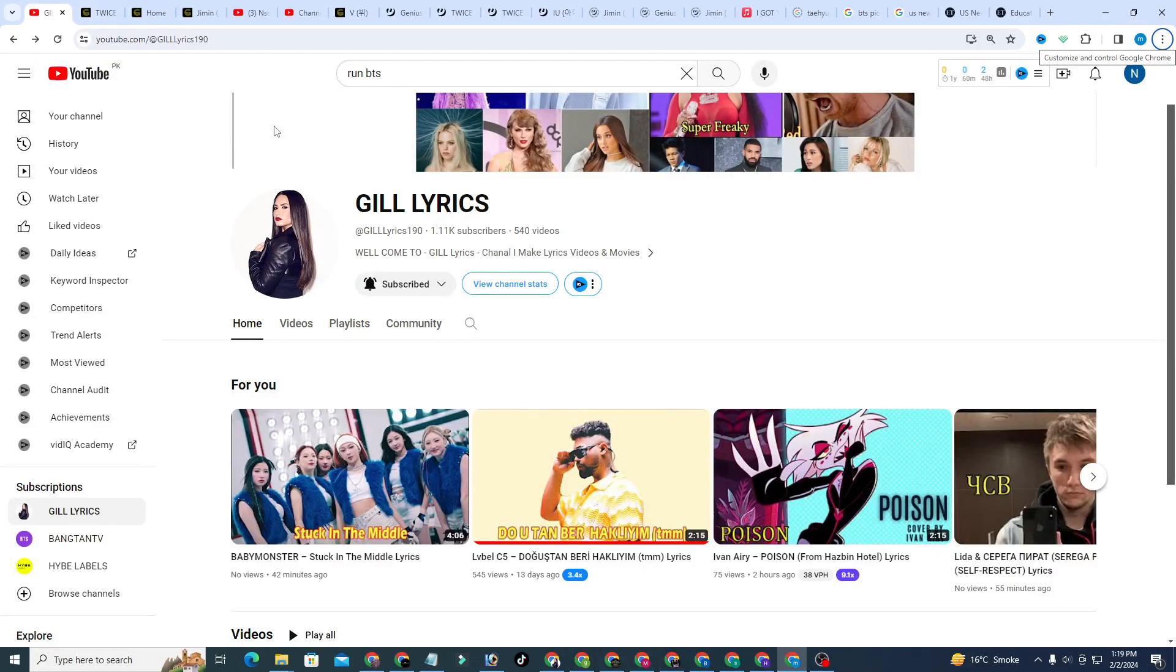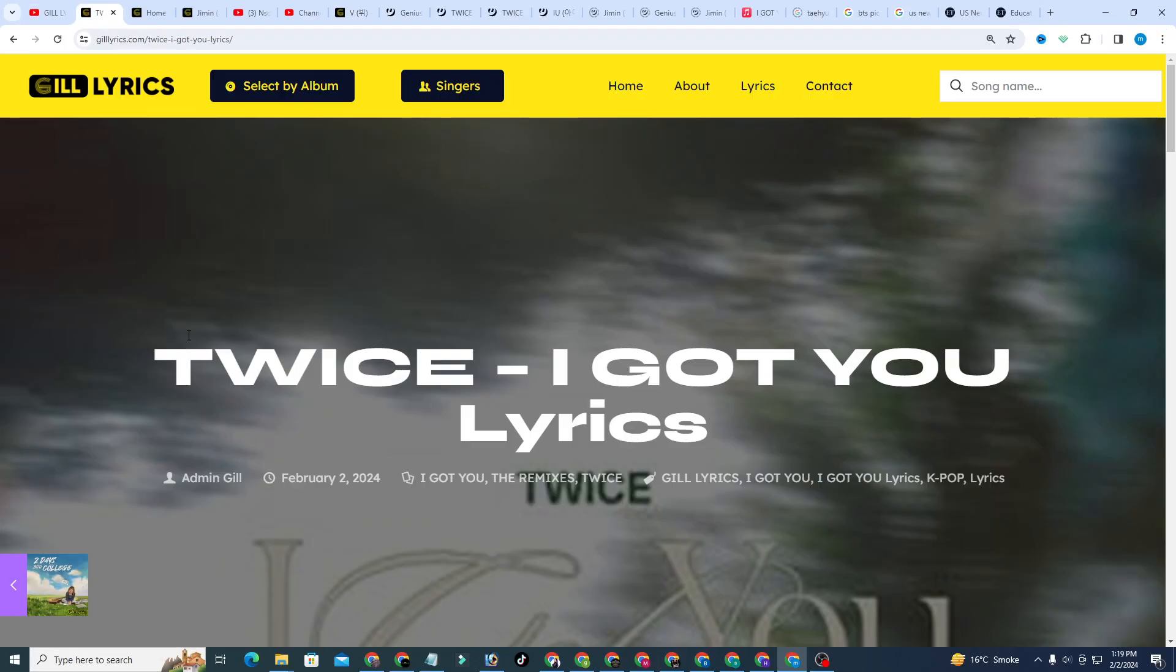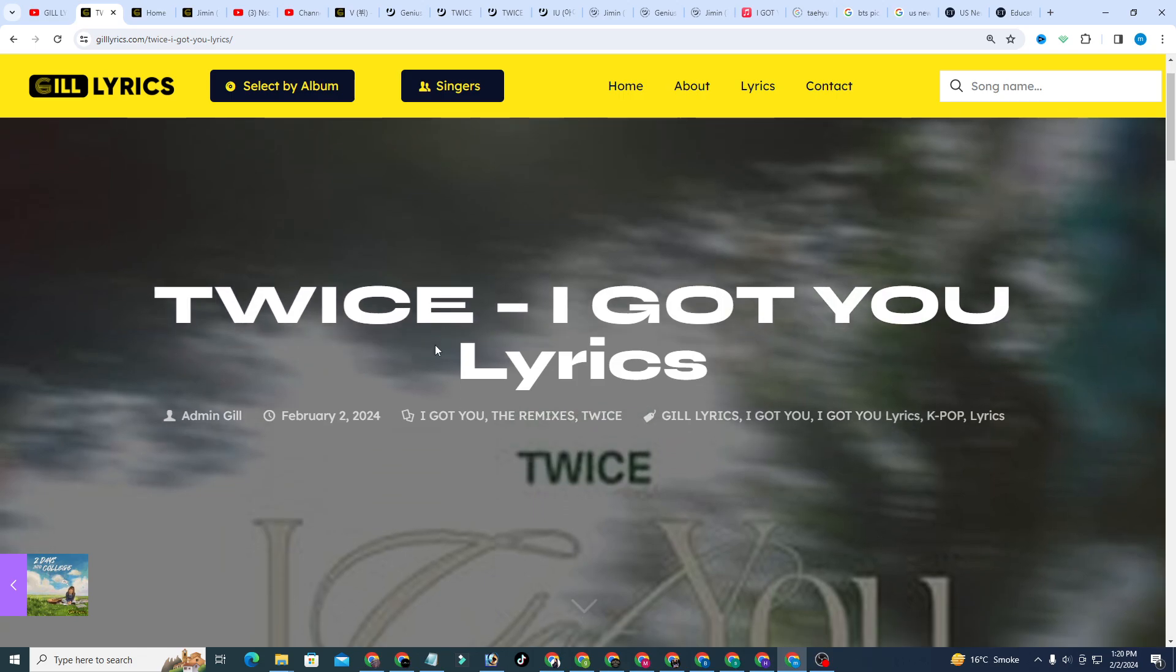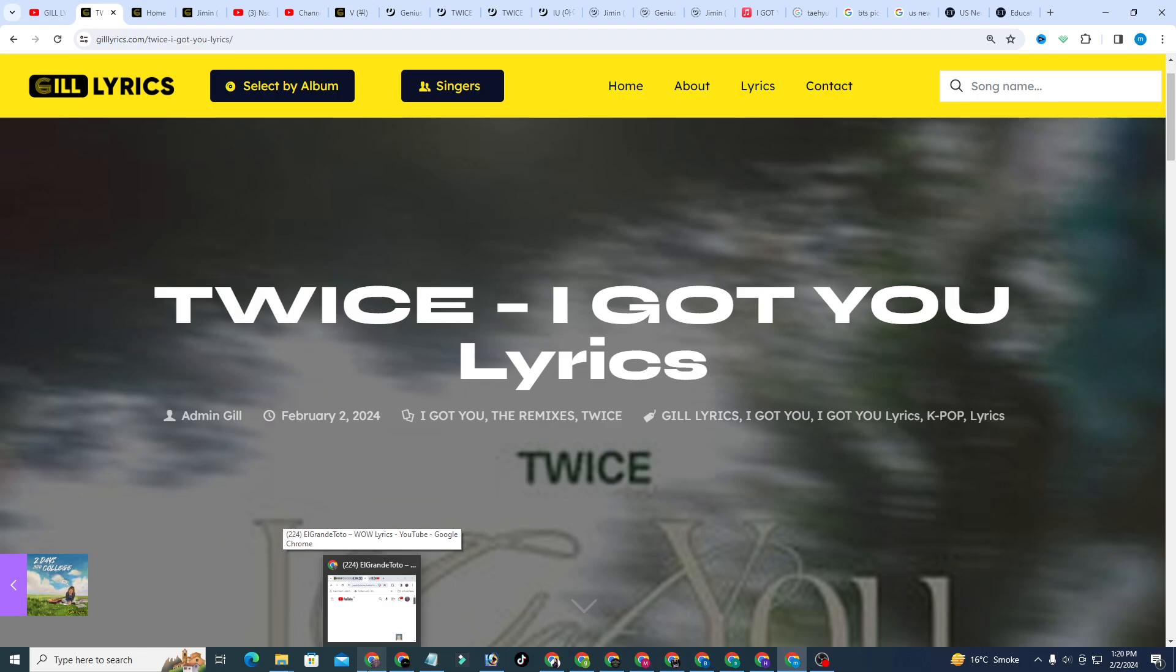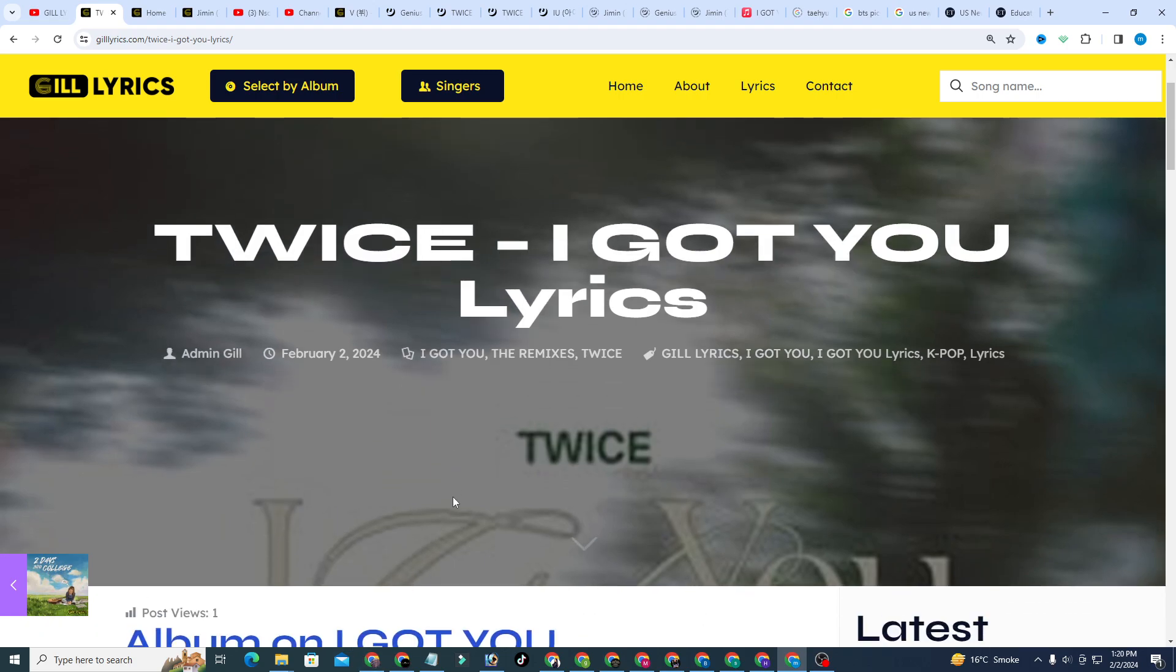Hello friends, welcome to the YouTube channel. I hope you will be fine. This time I'm going to talk about I Got You by TWICE, track first on the album I Got You. This song released on February 2nd, 2024.